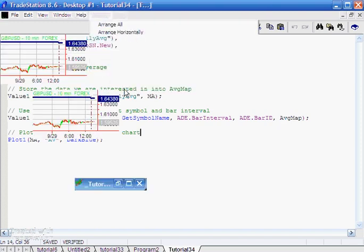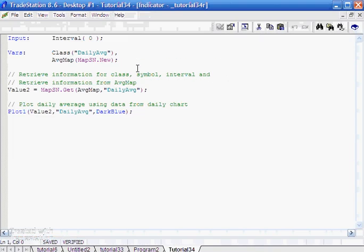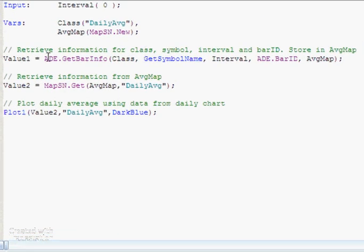Once that has been done, we can go to the 10-minute chart. To grab that information we create another little program and do things in reverse. We use ade.get bar info - an ADE function you can read about in more detail in the ADE documentation - to grab the information already stored within ADE. We then retrieve the information from the map called AVGMAP for the specific metric 'daily average', and we plot that value on the chart. That is why you see the lines representing the daily moving averages on the 10-minute chart.